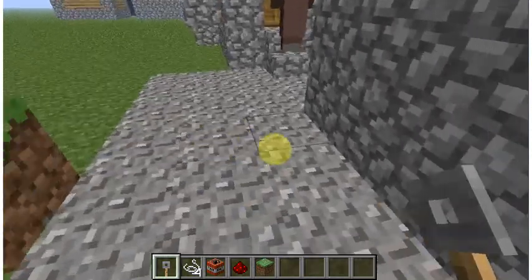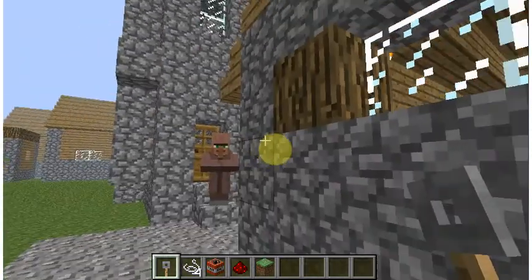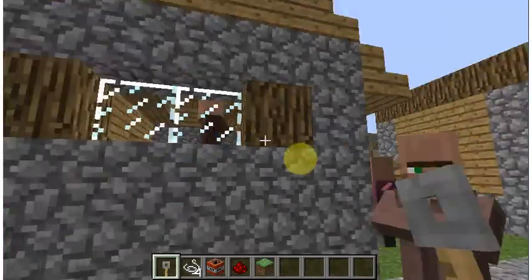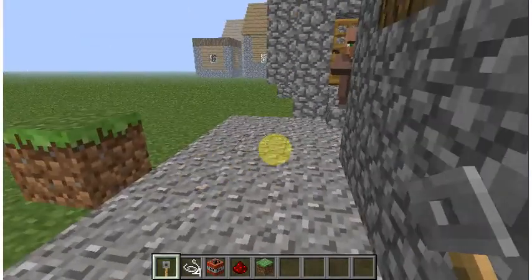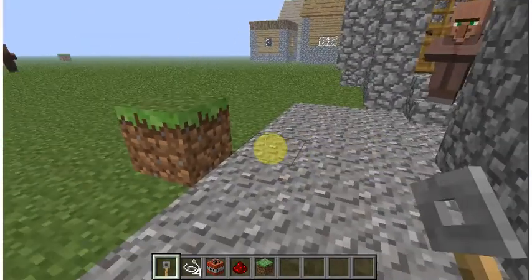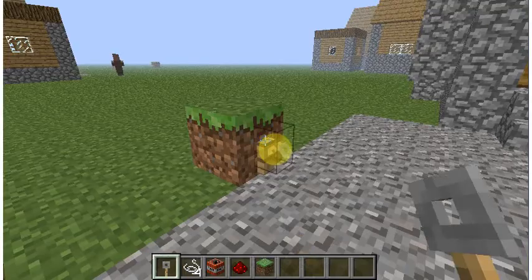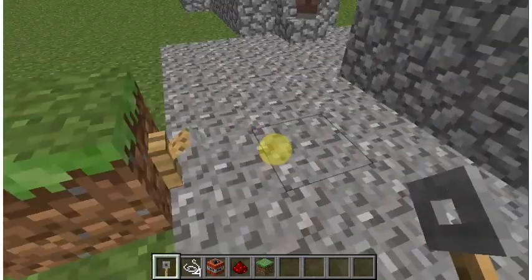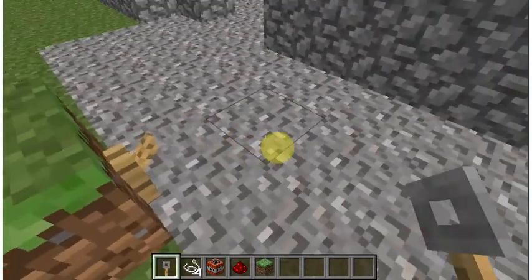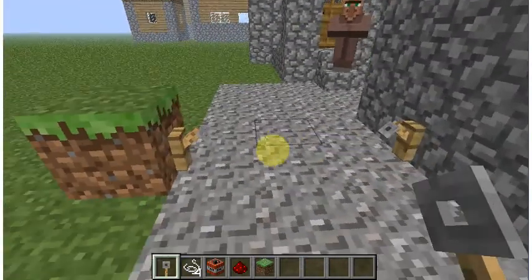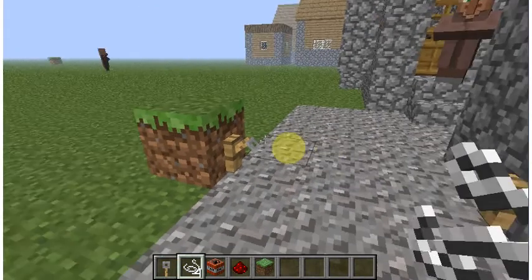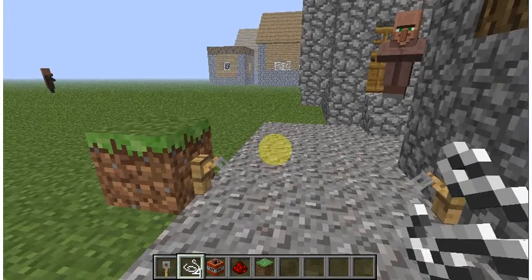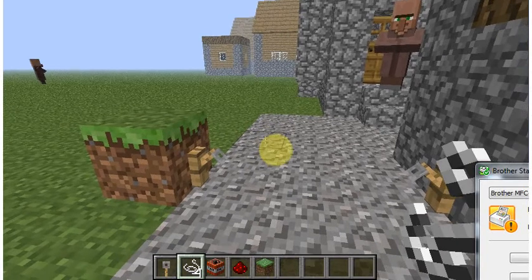So basically, first, go to — I'm using a villager village, for example. Just put your tripwire hook right there on a block, and then put your tripwire hook right there. This is just a basic tripwire trap — you can do so many tripwire traps. We're pretty much just showing how to use tripwire.